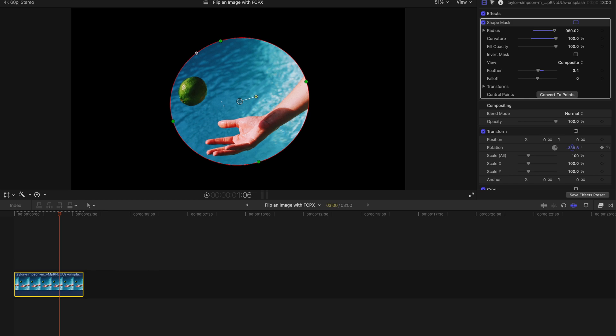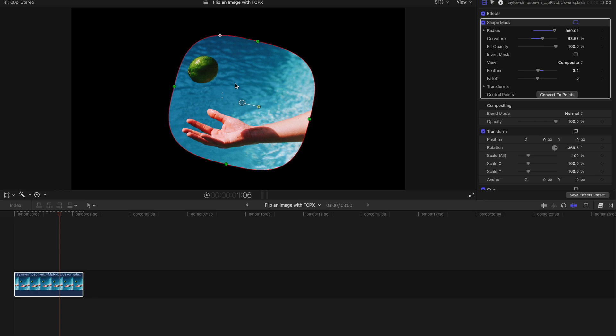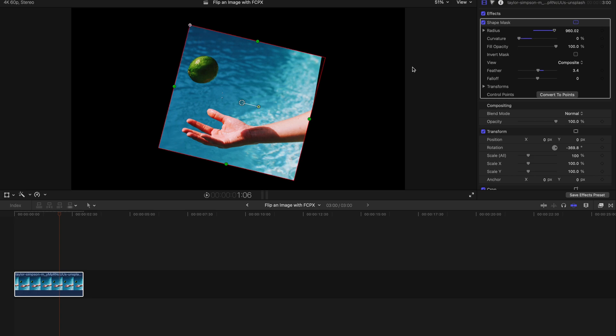But if you're not satisfied with a circular image, you can always make it squarish. This looks much cooler, much better than the fully edged-out kind of image.